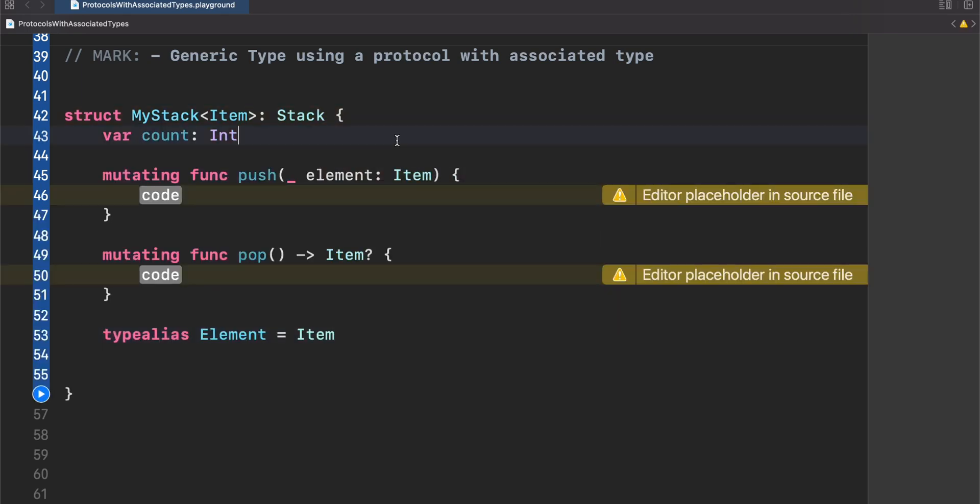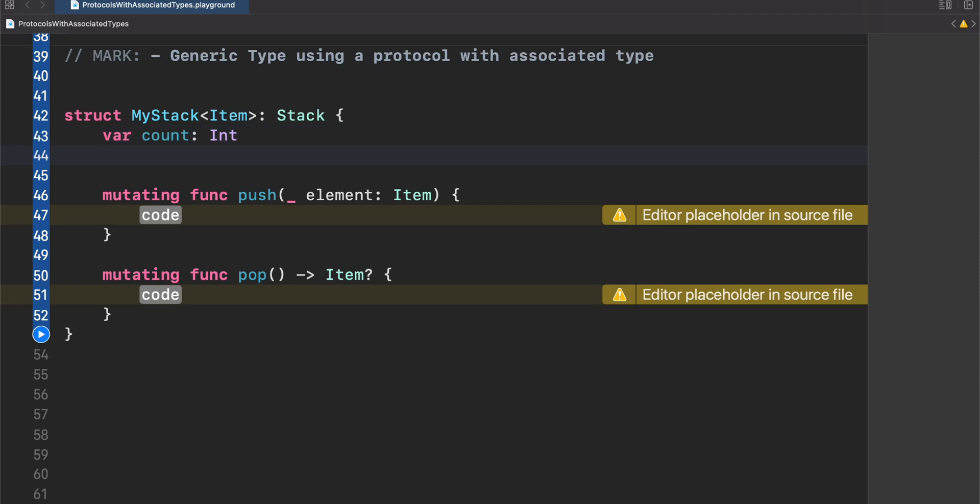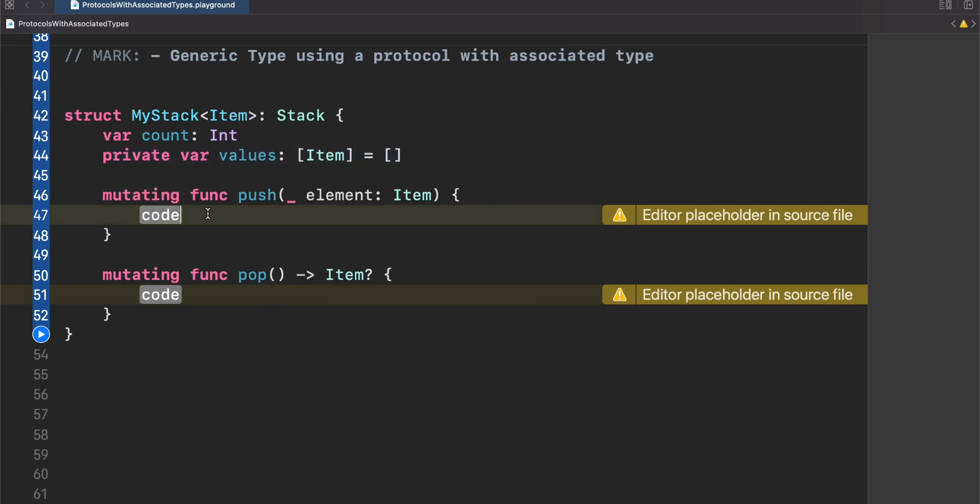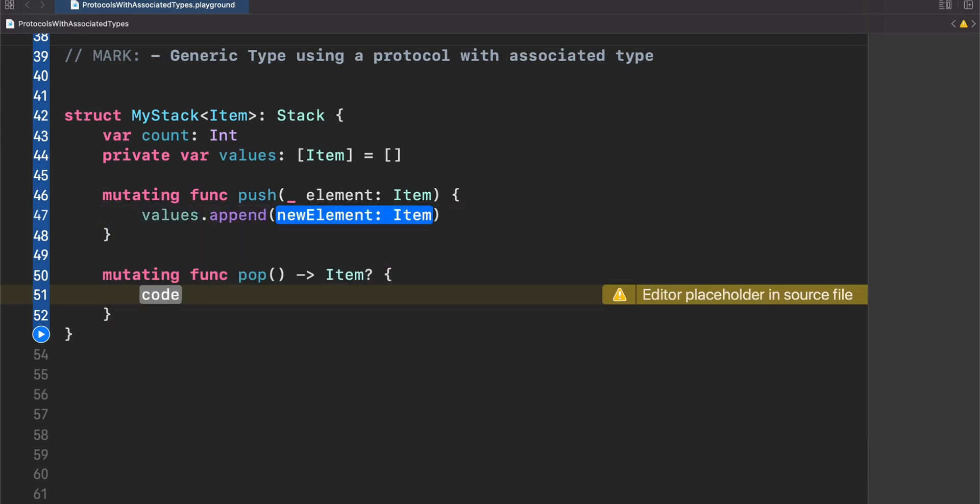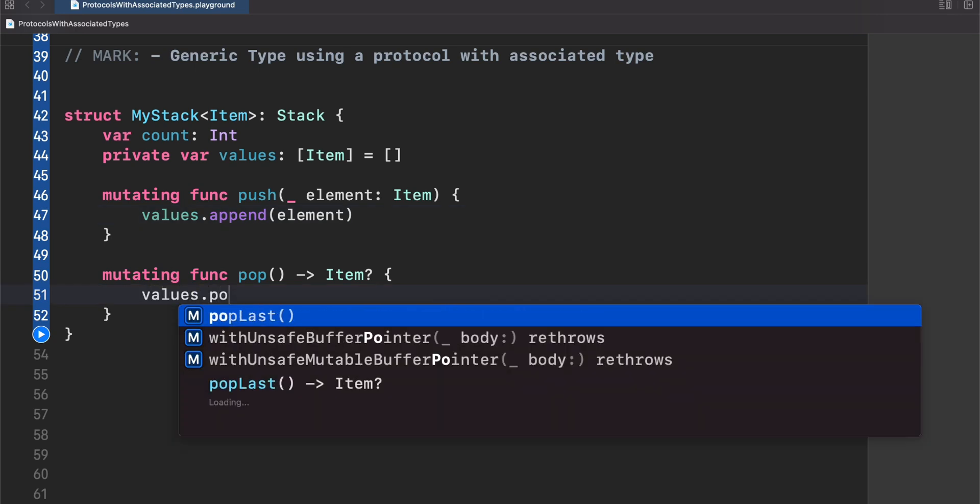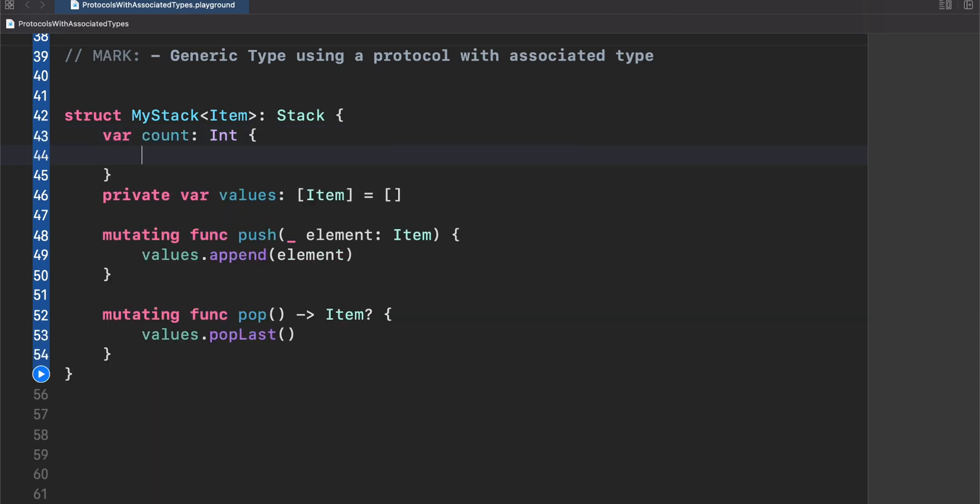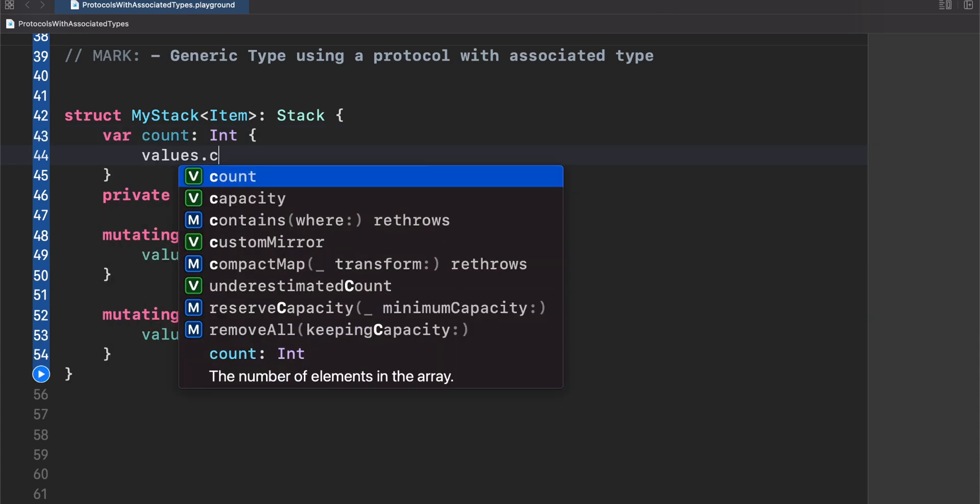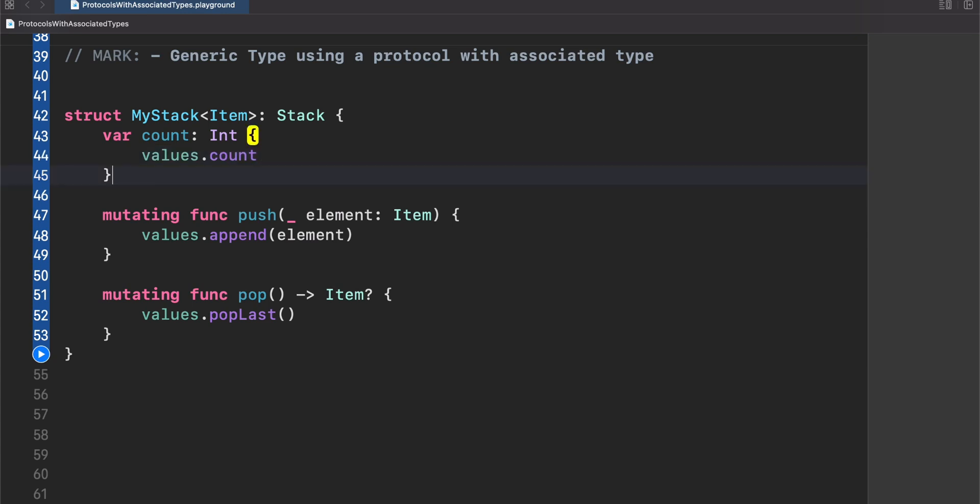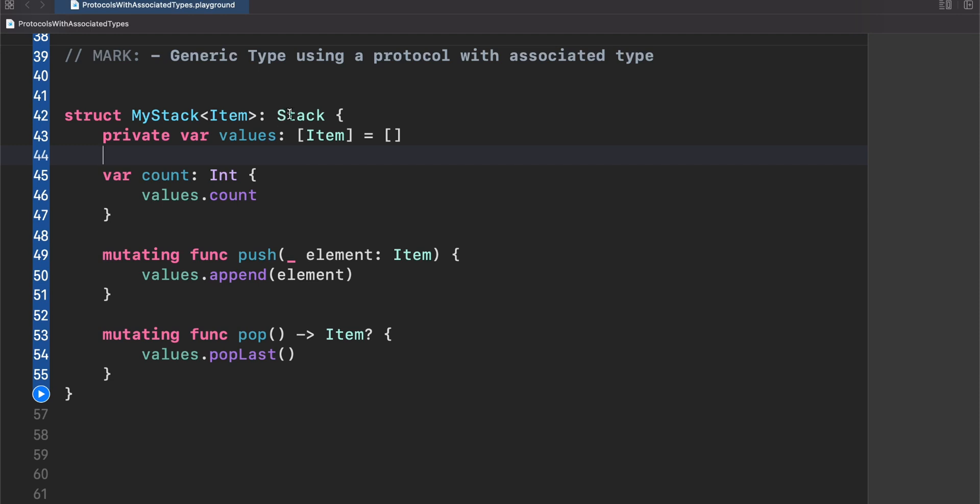Xcode is autocompleting the element type with item, which is great. So again, we don't need this anymore. And we can again fill everything, but now using generics. Let's bring back our private array of values. In this case, of course, let's use item as the type. Let's use values.append and insert the element. And then use values.poplast. And remember to set this count value and return values.count. Pretty cool. Now we have our stack, but now using a generic type and a protocol with an associated type. This is awesome.